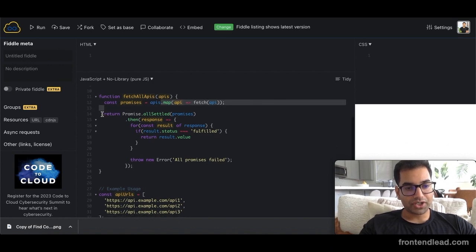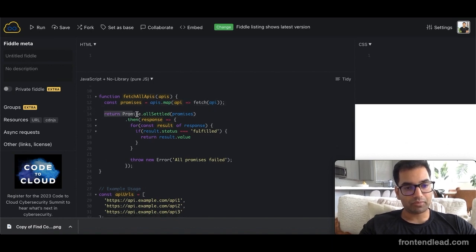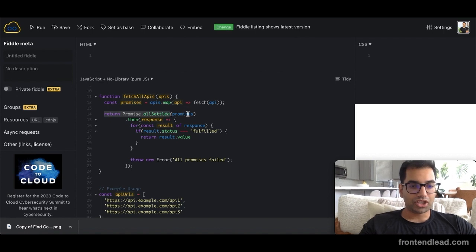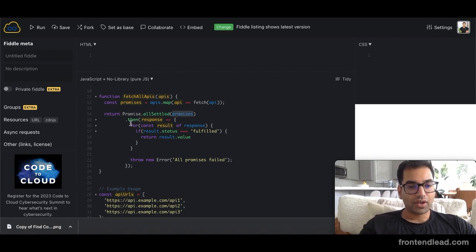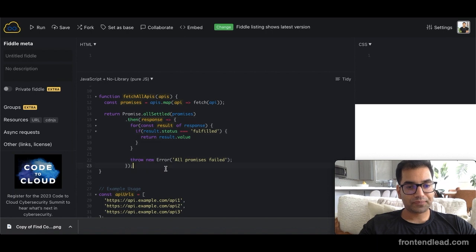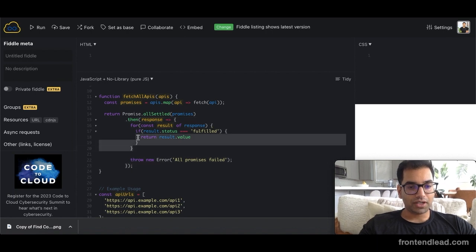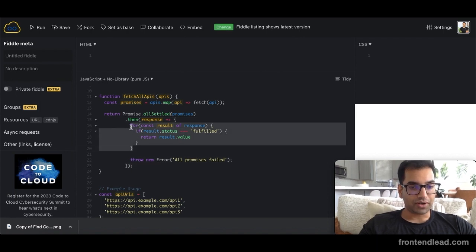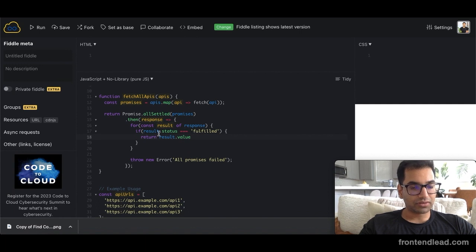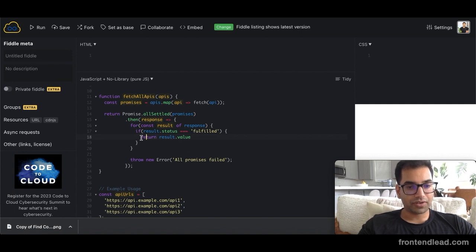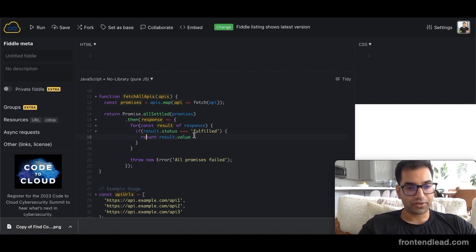Then this function is returning a promise dot all settled, which is passing in the promises list, which will then return a response. We will then iterate through the list of response values. As long as the status is fulfilled, we will return the result dot value.